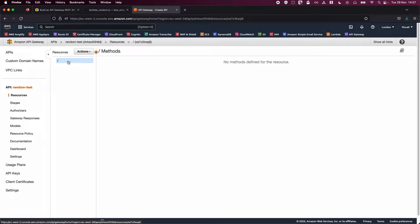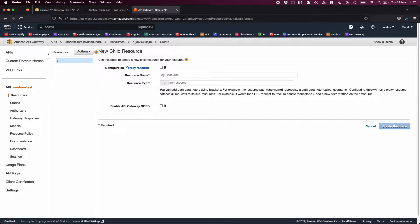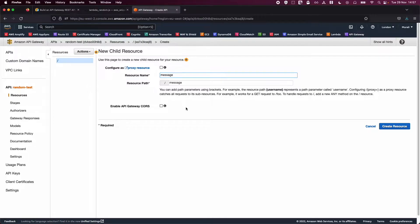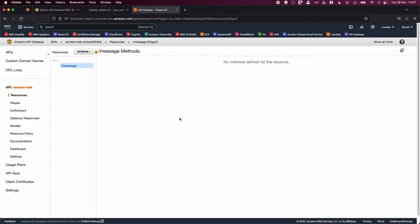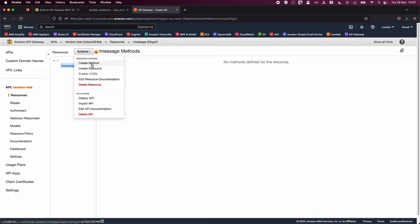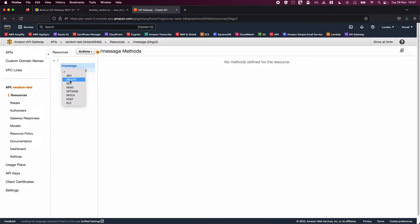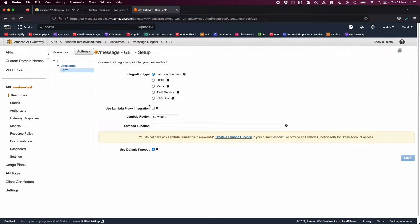First, let's create a resource named 'message'. This will be our endpoint — whenever we try to access the API, we'll use this link. Click Create Resource. Now that we've created the resource, let's create a method of type GET. Select it and you'll see the setup section.